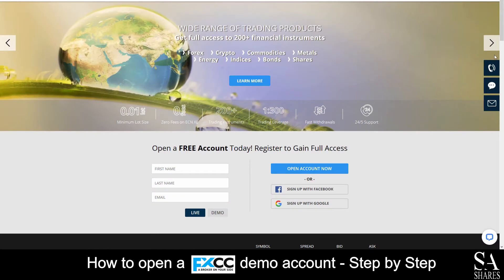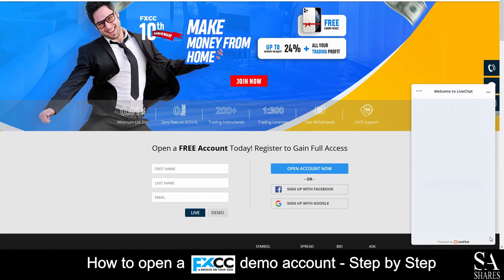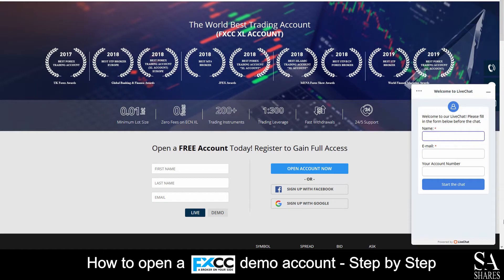If you ever require any assistance while on FXCC's website, you can click on the chat buttons either on the right side of the main home screen or at the bottom right. Submit your name, email address, and account number, and a support representative will then get back to you.